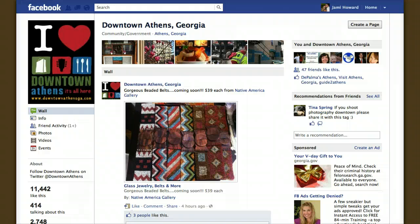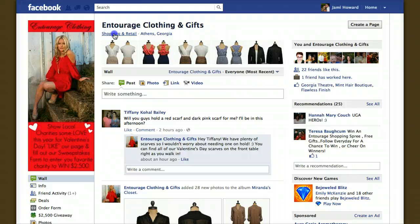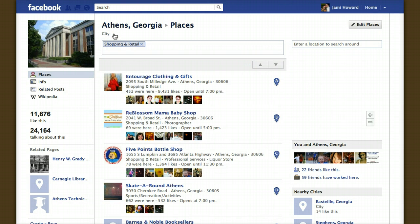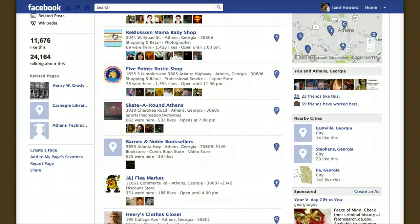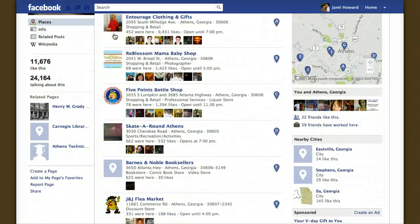As you know, every time you create a Facebook page, you have to choose a category for your page. And when you do, it displays just like this underneath your page title and next to your location. In addition, if you choose a subcategory that is built into the Facebook system, it kicks you over to a community page that helps with searching for similar businesses or similar places on Facebook.